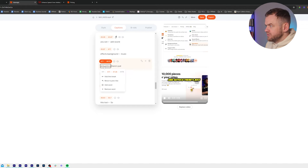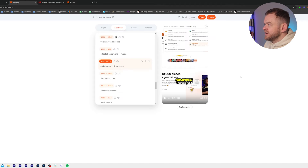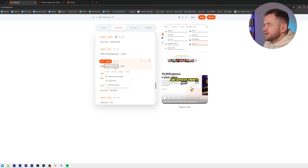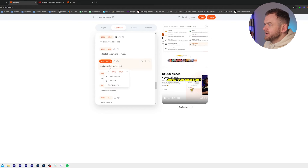And then I want this to be on the next line, so I'm going to go autocut and then add line break. It's just going to split it up and make it look better. And if you want to remove the line break, you can just click Remove Line Break here.